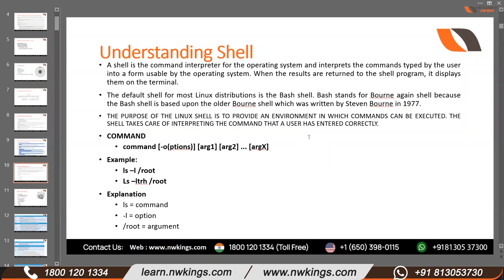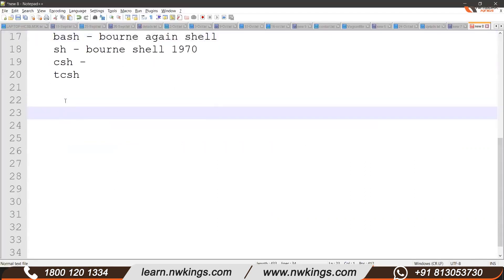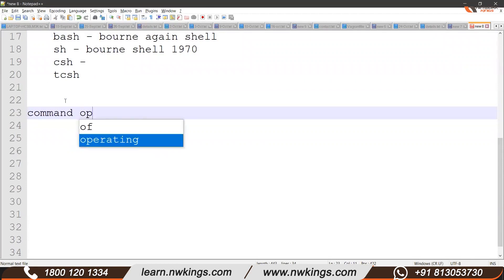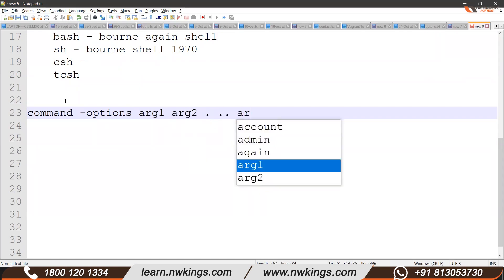The function of the shell program is to read the command. Now let's look at the syntax of a command. A command is made up of two to three parts: first is the command itself, second is the options (given using a hyphen), and the third part is the arguments — you can give argument one, argument two, up to n arguments.